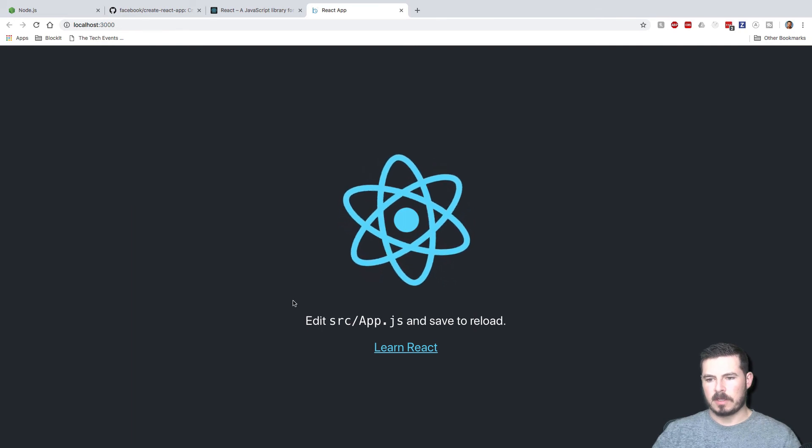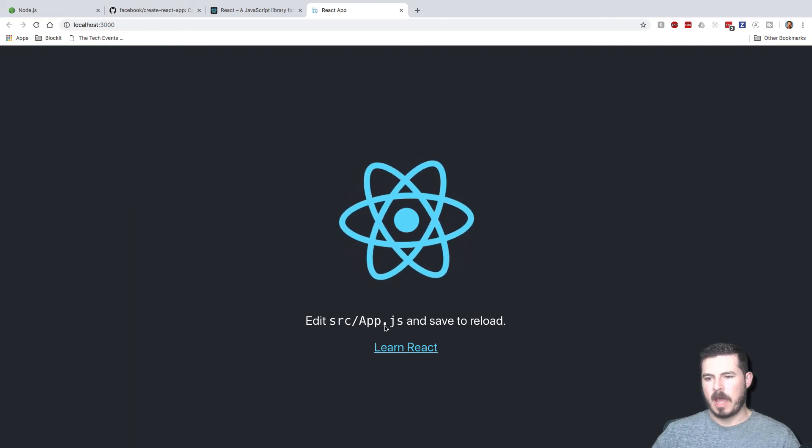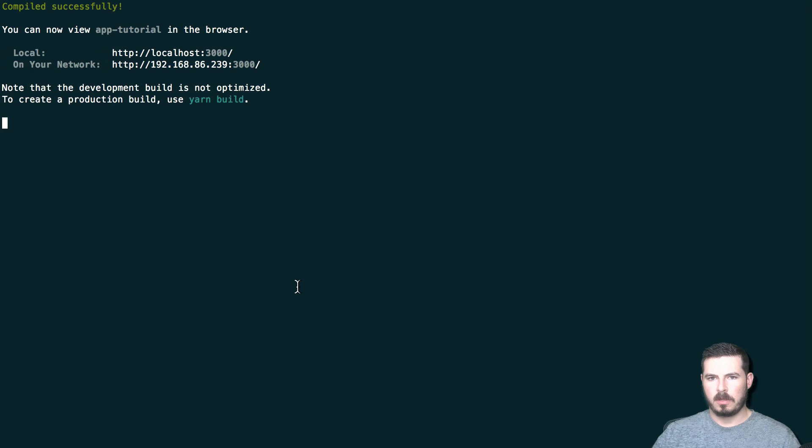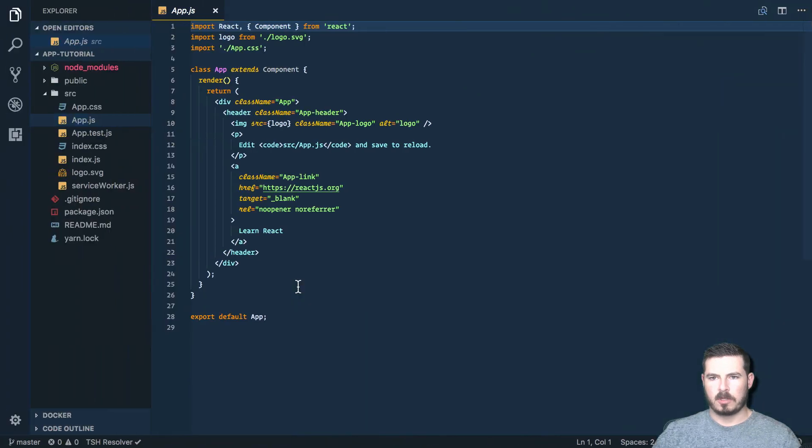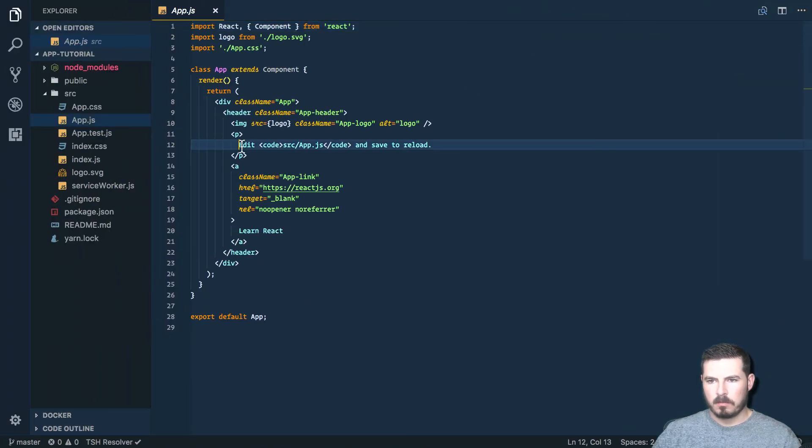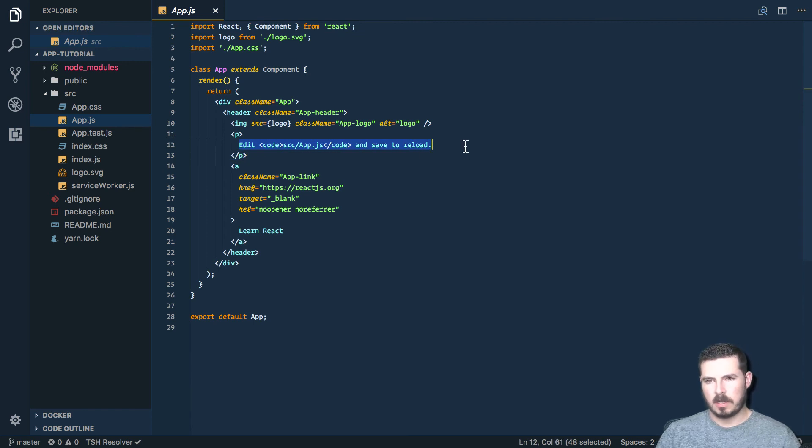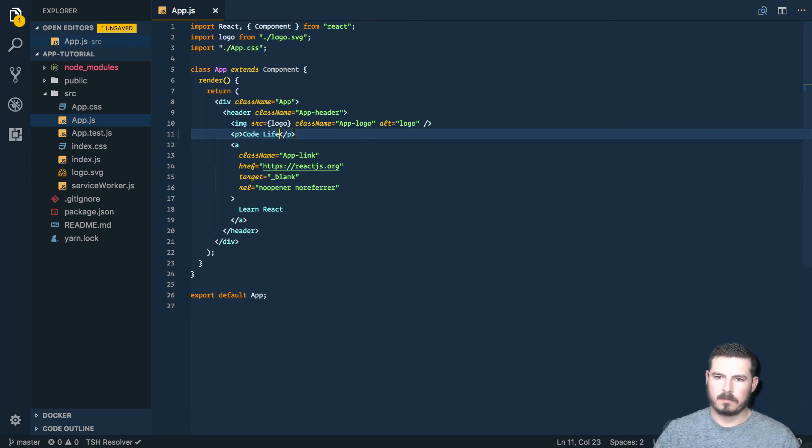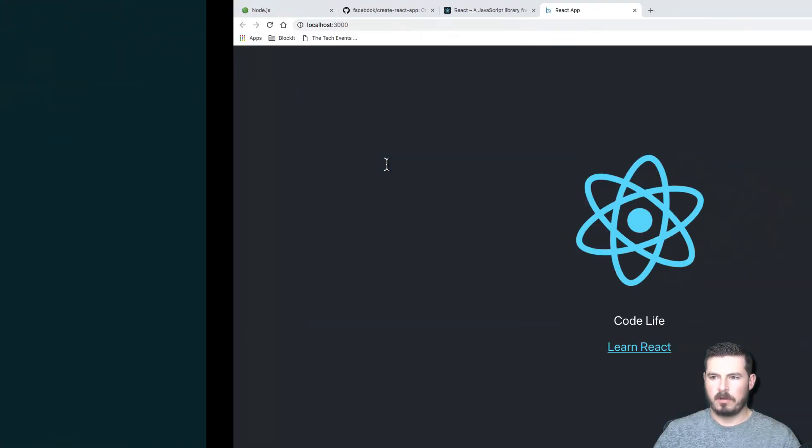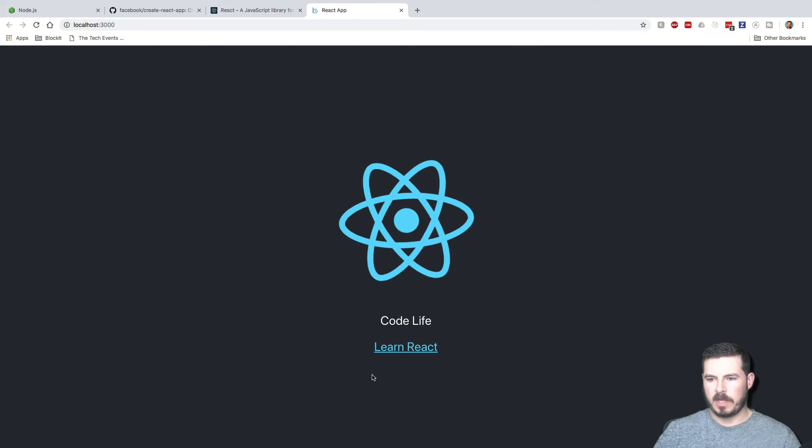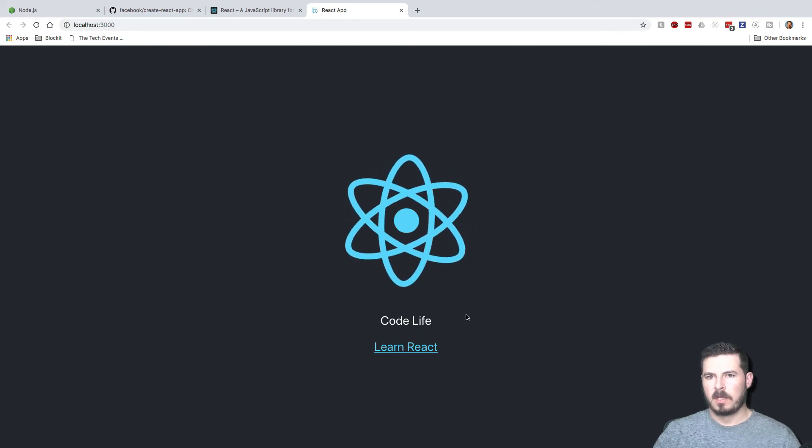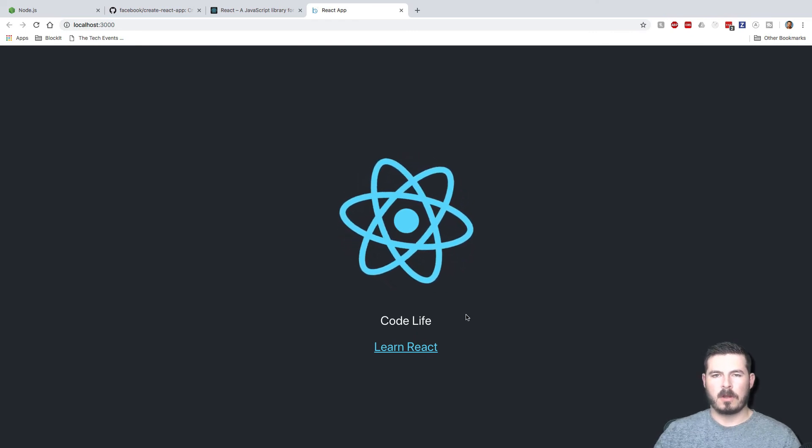Perfect, so now you can see everything's set up, and it'll tell you edit source app.js, save and reload. Let's go over there just to show you guys what that would look like. Go ahead and type in our own message here, and we'll say codelife, save that. It automatically reloads, we go back to our page, and boom, it says codelife. Cool, so now you know how to get started.